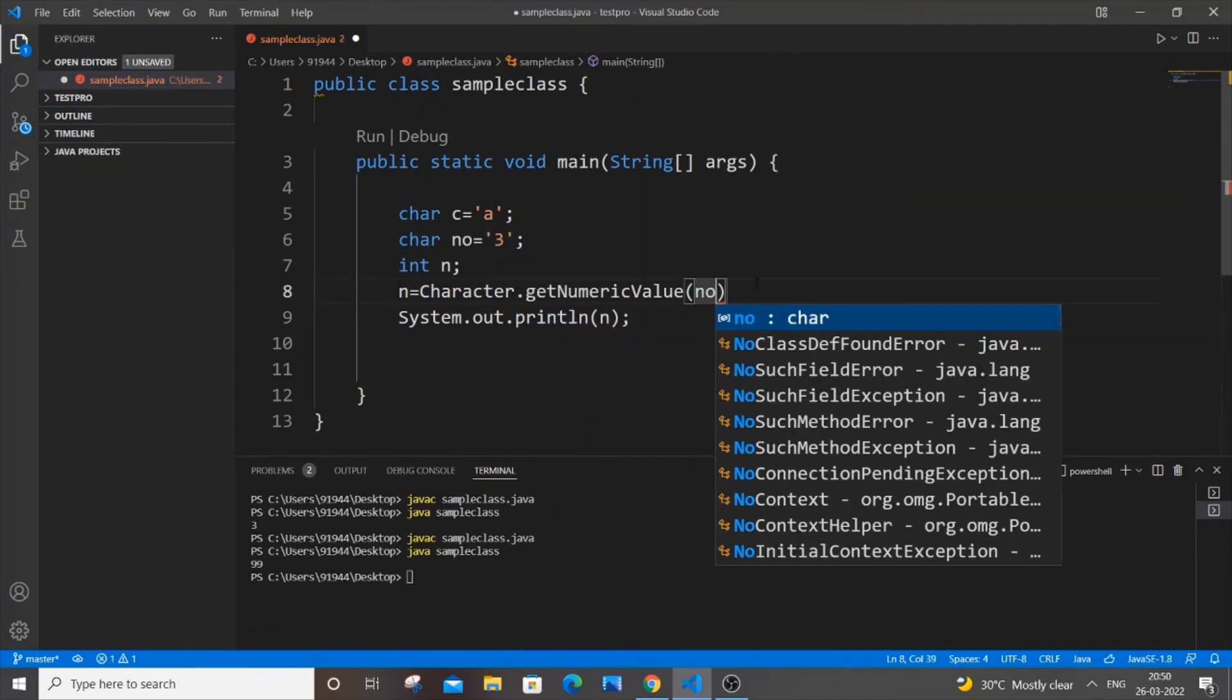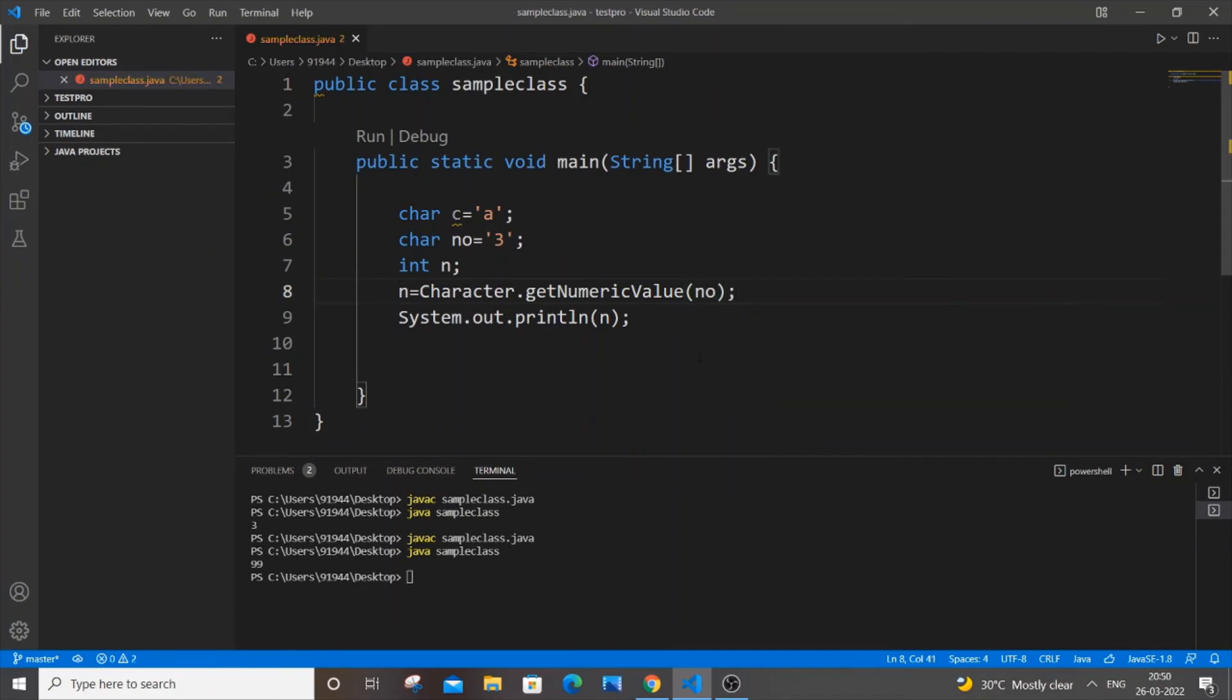I'm saving it, and I'll be getting 3 over there. So we have seen two methods how to convert a number of character type to integer.